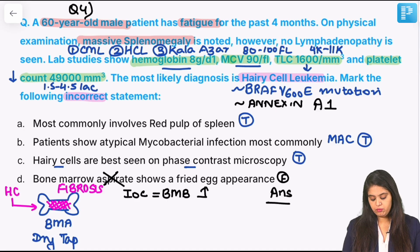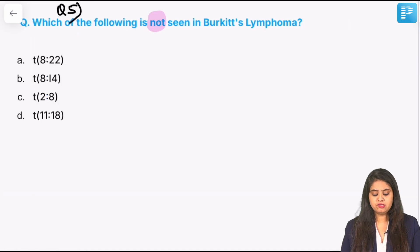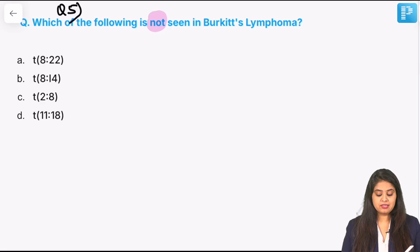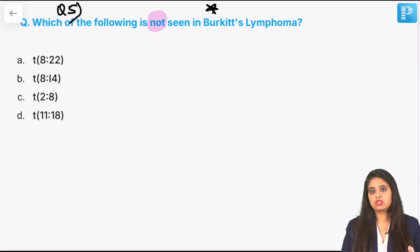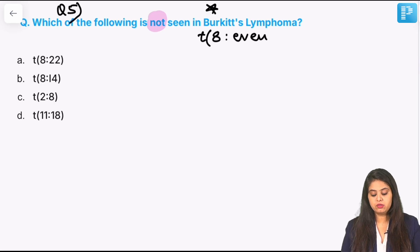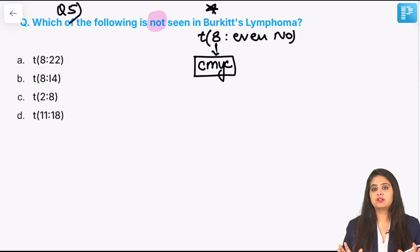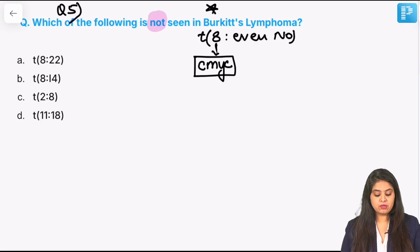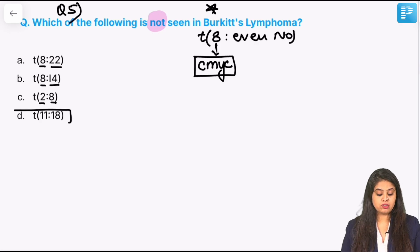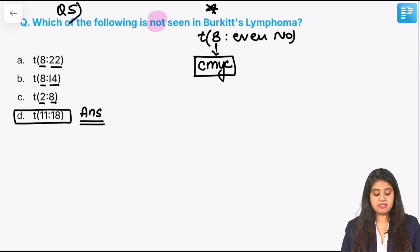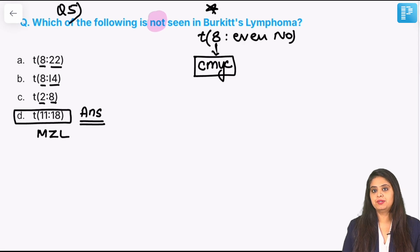Moving on to question 5: what is not seen in Burkitt's lymphoma? Burkitt's has the famous starry sky appearance — always a sure shot exam question. Burkitt's always involves a translocation of chromosome 8 with an even-number chromosome, because chromosome 8 carries CMYC, which must be amplified. So 8;22, 8;14, and 8;2 are all possible. Translocation 11;18 is NOT possible — that is seen in marginal zone lymphoma, not Burkitt's.